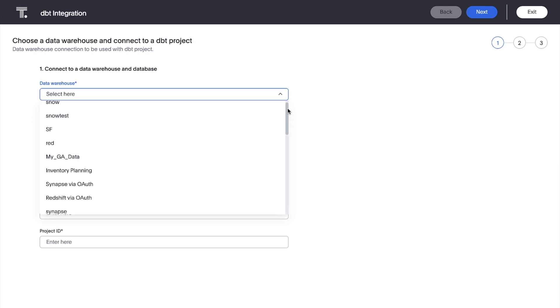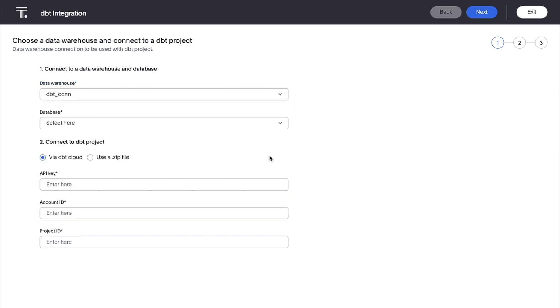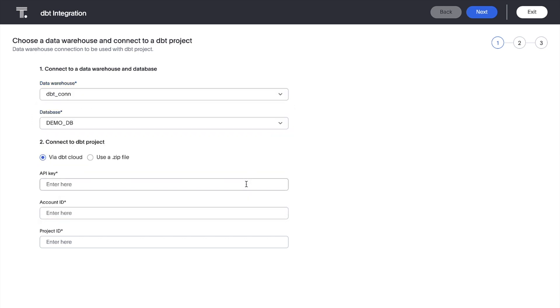In this example, we're using DBT Cloud, so we'll simply enter our API key, account ID, and project ID.